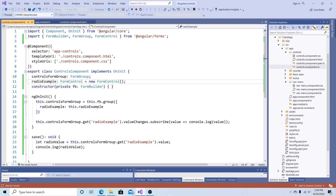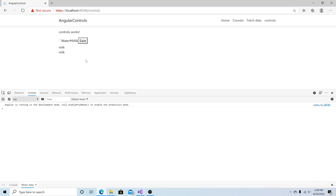Currently we do not have a radio button selected by default. We can change that by going to the radioExample FormControl and putting in one of the values. Save everything, and now back in the browser we can see that by default we have milk selected.